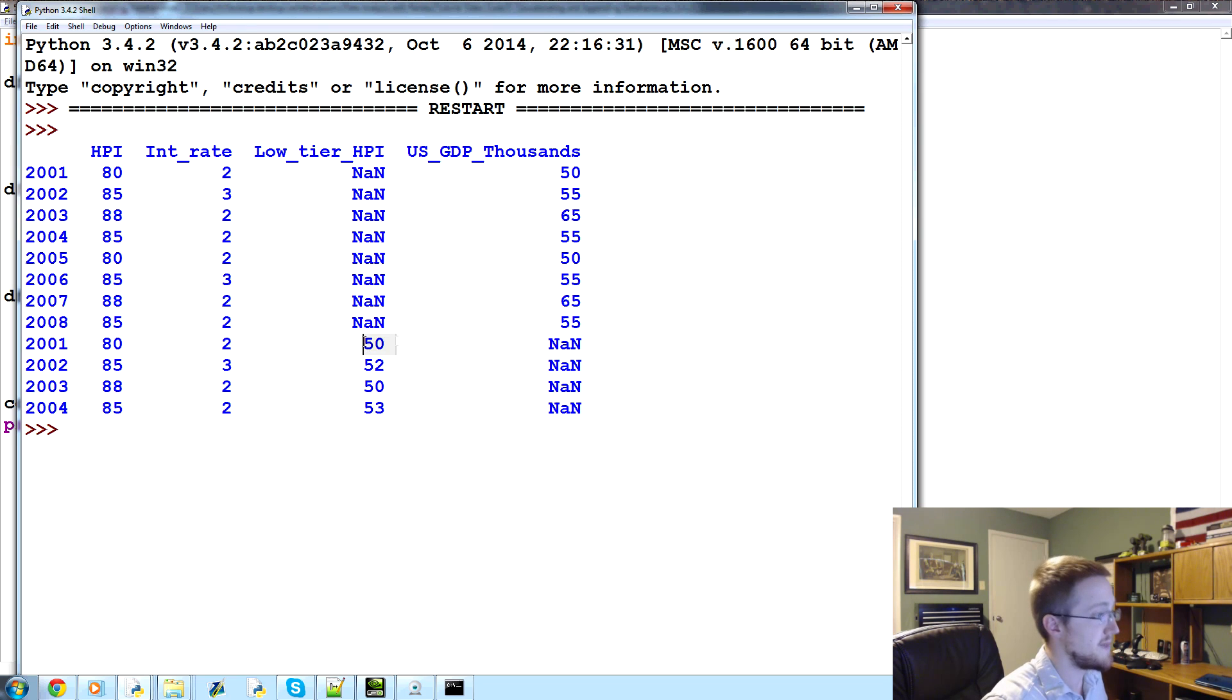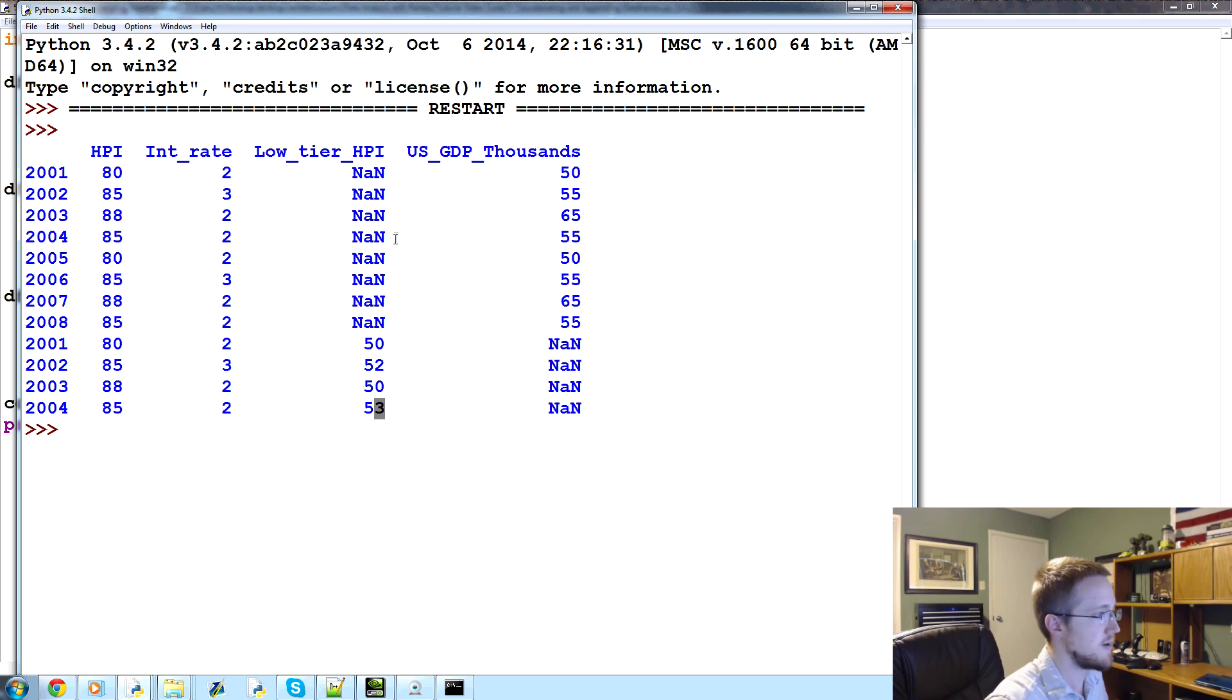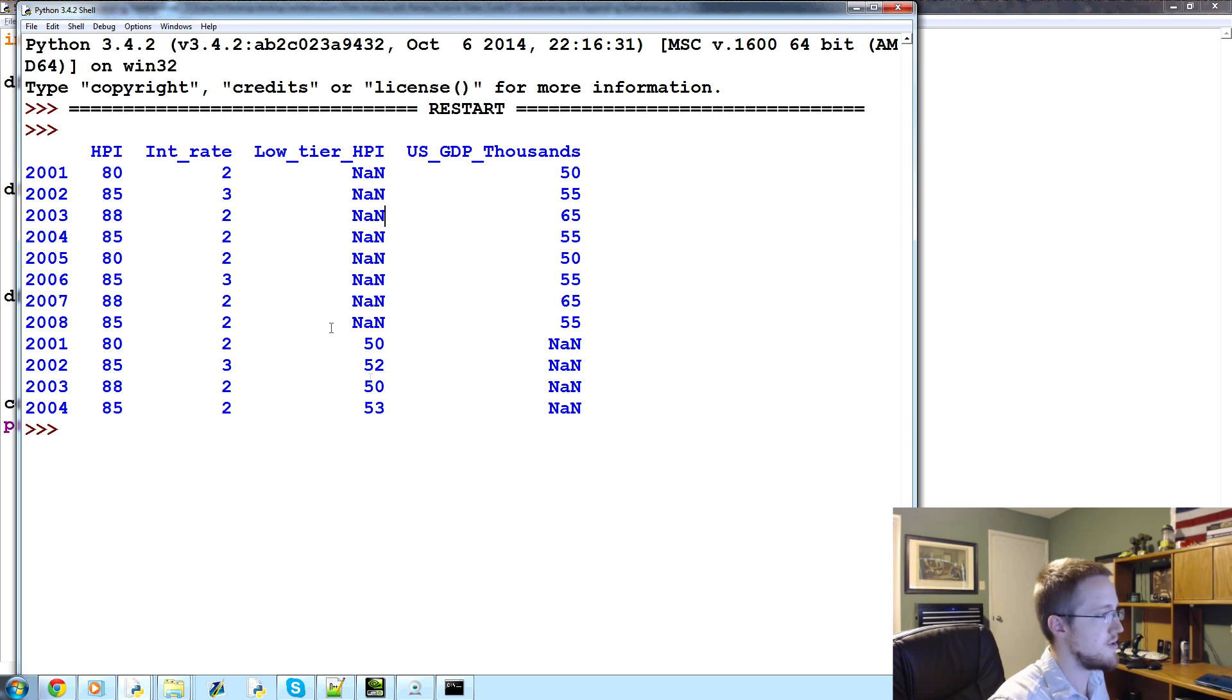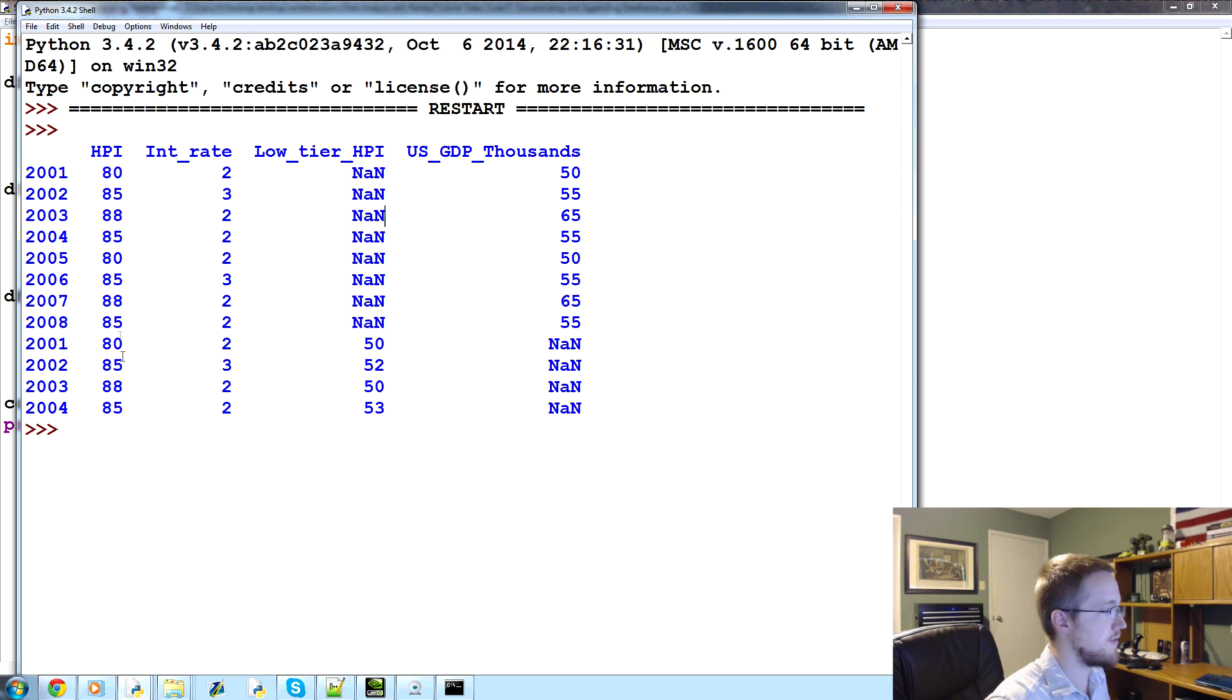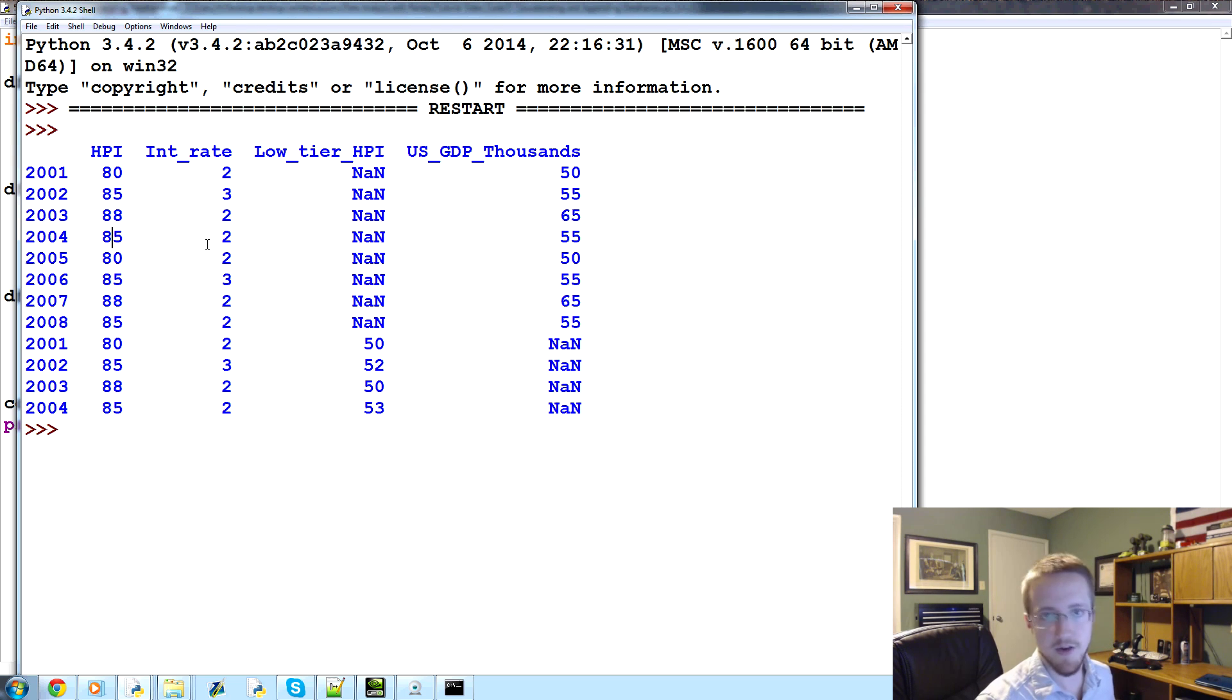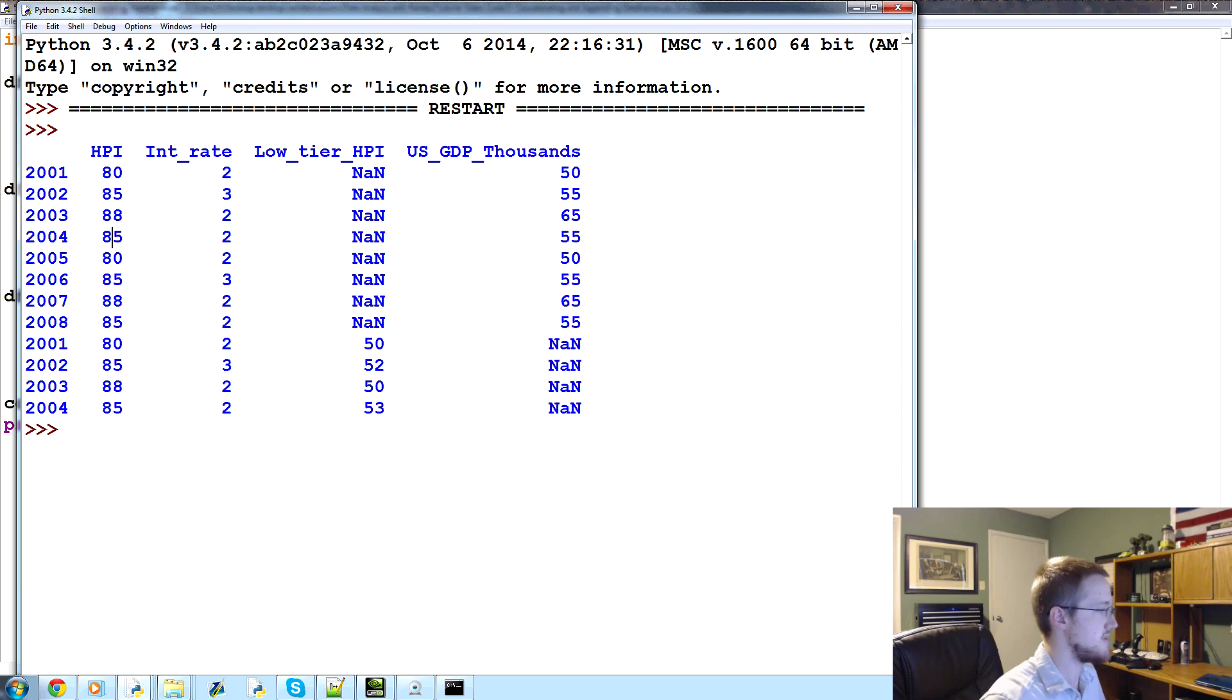What would have been nice is if these values here were populated right here, in this nans, because they could be. And you'll see too that they could easily go there because also the other values, 80, 85, 88, and 85, all the other values could have gone in there just fine, but with concatenation that's not really going to work.